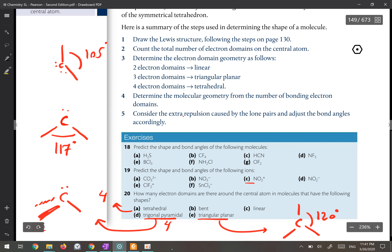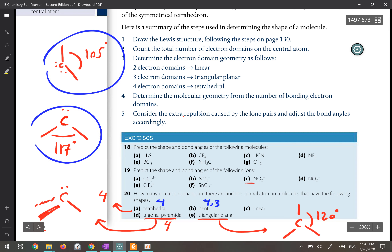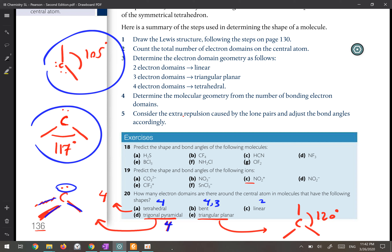To wrap up question 20: for a tetrahedral shape there are four domains; for a bent molecule there are either four or three domains; for linear there are only two domains; for trigonal pyramidal there are four domains — three bonds and one lone pair; and for trigonal planar there must be three domains around the central atom.